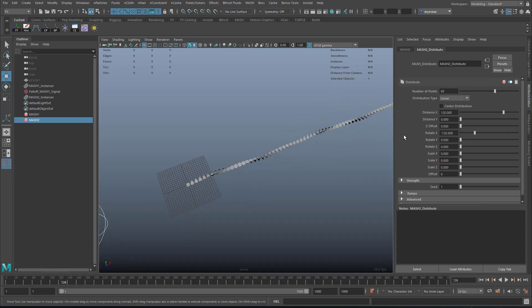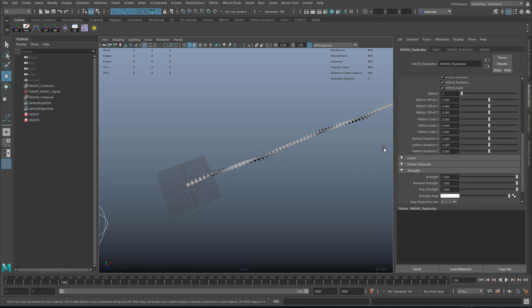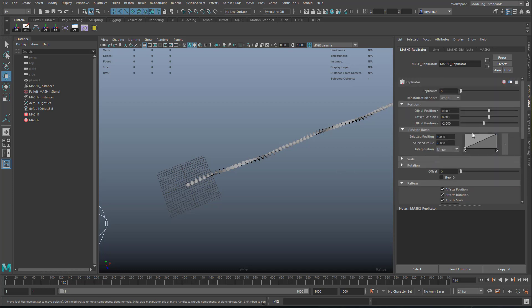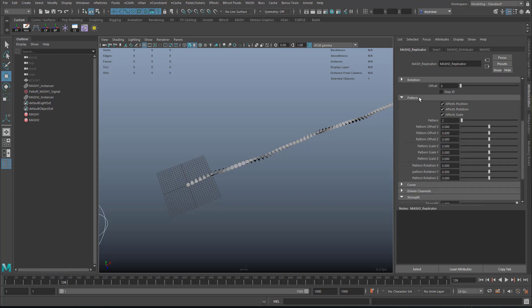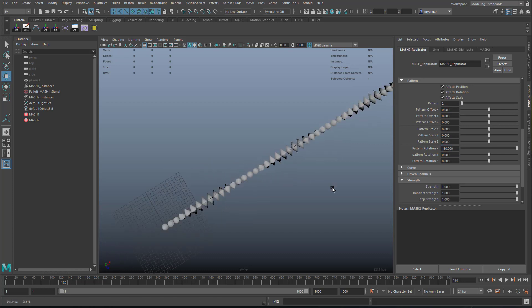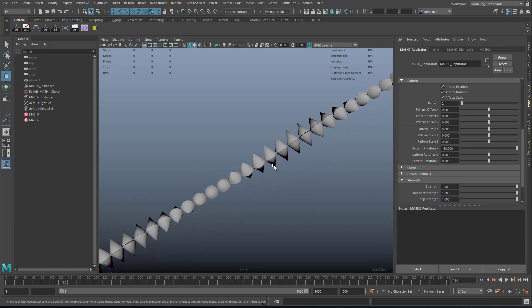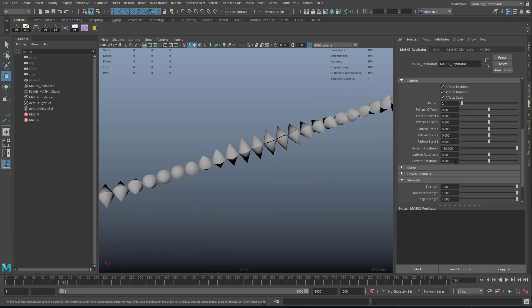Okay, so now we go to MASH and use the replicator node. So the replicator node just duplicates all that's come before in the MASH network, so the number of replicants, we just need 1, and by default the offset position z is set to negative 2. We don't want that, we'll just go to 0. Instead we go down to pattern here, and do pattern rotation x, in our case, and 180 degrees, and that just kind of rotates it around to the other side.